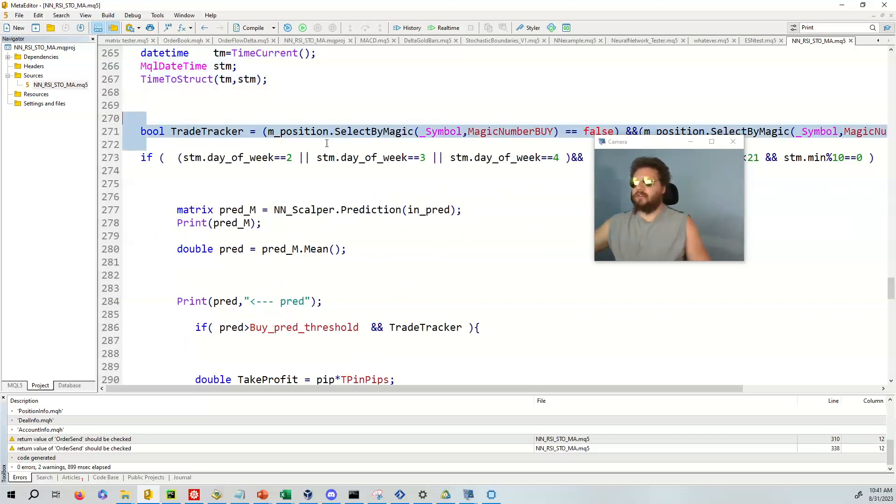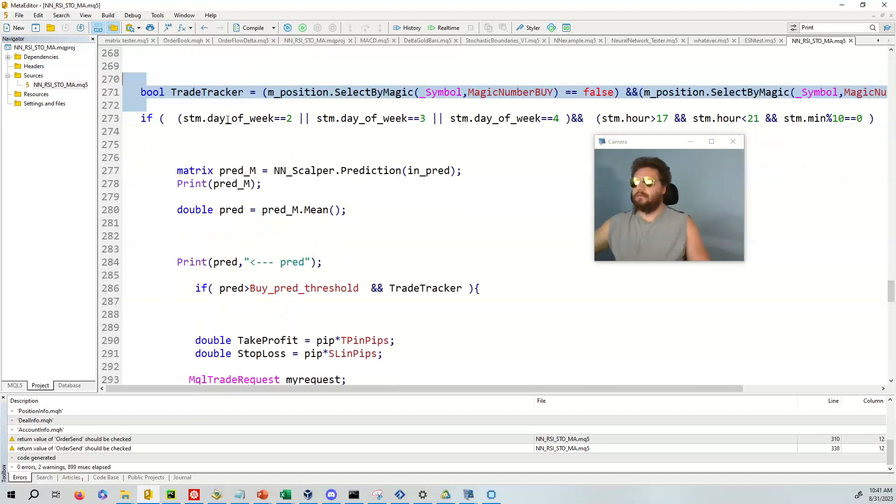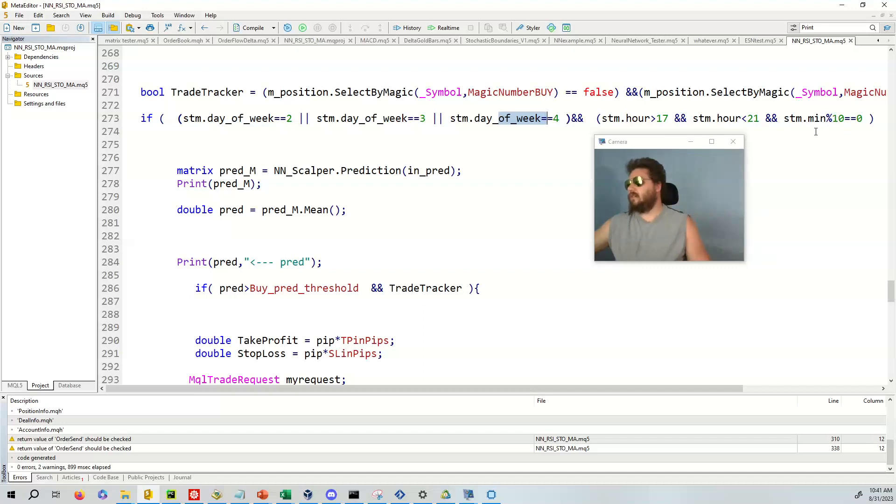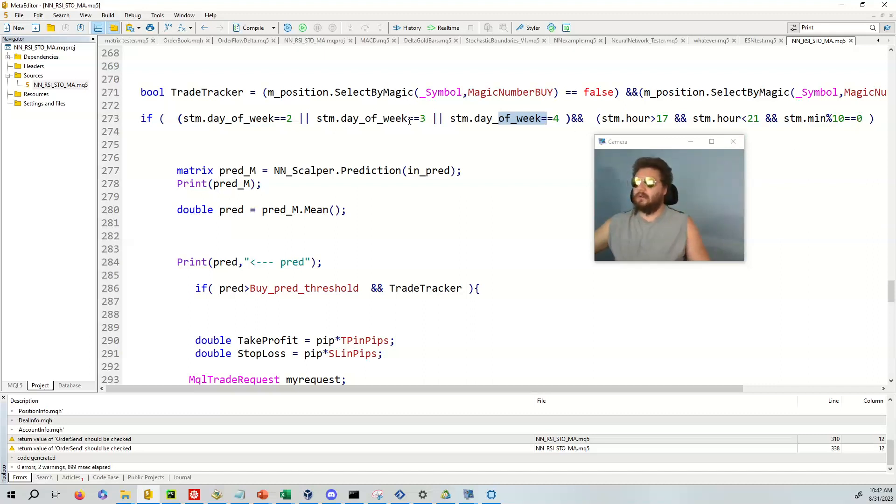So this is a time struct. I think that's pretty self explanatory. This is bull trade tracker. So this allows us to basically very easily manage that we only have one trade open. And we're going to trade on Tuesday, Wednesday and Thursday if the hour is greater than 17 and the hour is less than 21. And we have the minute has to be modulo 10. So in other words, the minute has to be multiple of 10. So 10, 20, 30, 40, 50, whatever. And so it has to equal zero.